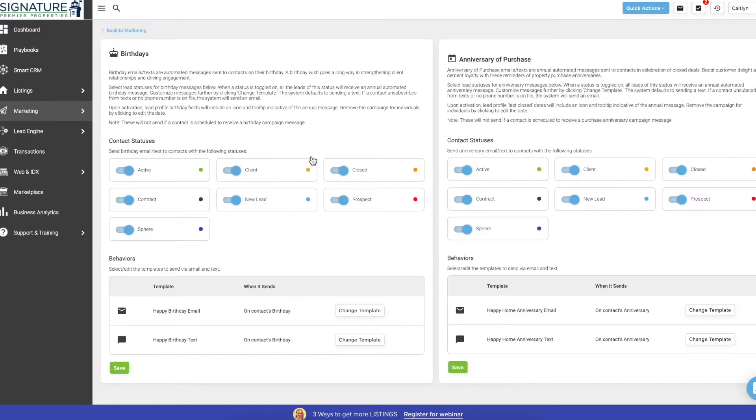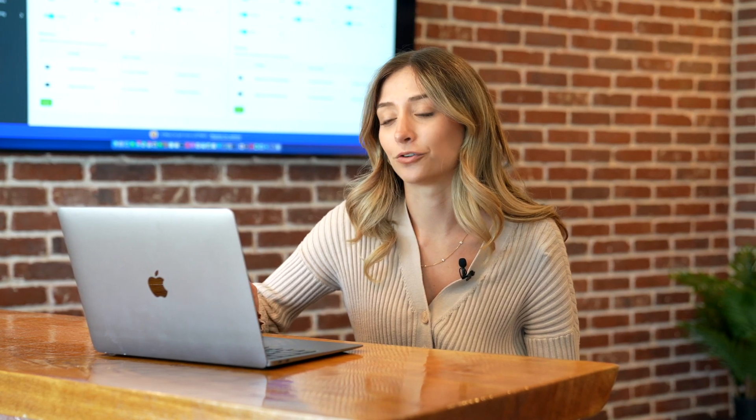A few other things, all these switches under contact statuses, it's just asking you what statuses you want this to run for. So I would just keep them all switched. And then every person that you add in their birthday and anniversary text to switch it to on will receive these texts every year for their birthday and anniversary of their home.